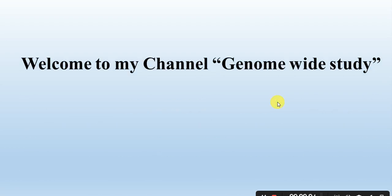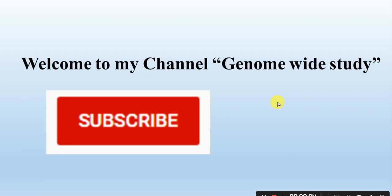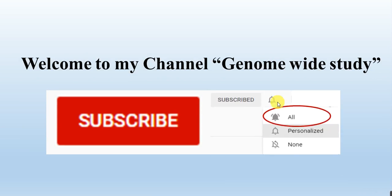Asalaamu Alaikum viewers, welcome to my channel Genome Wild Study. If you are new on my channel, please subscribe and press the bell icon, so you will get the notification of all the new videos.